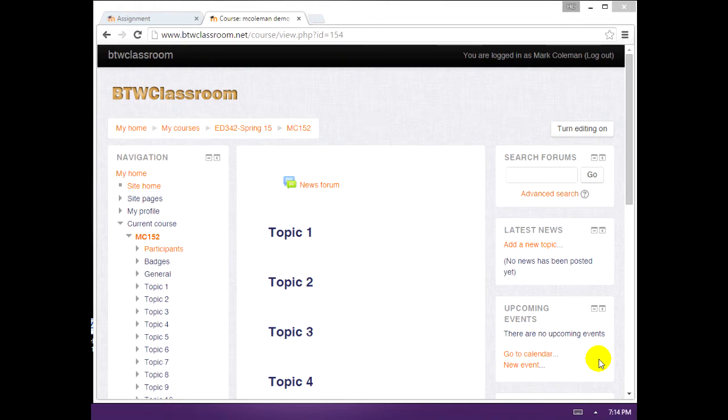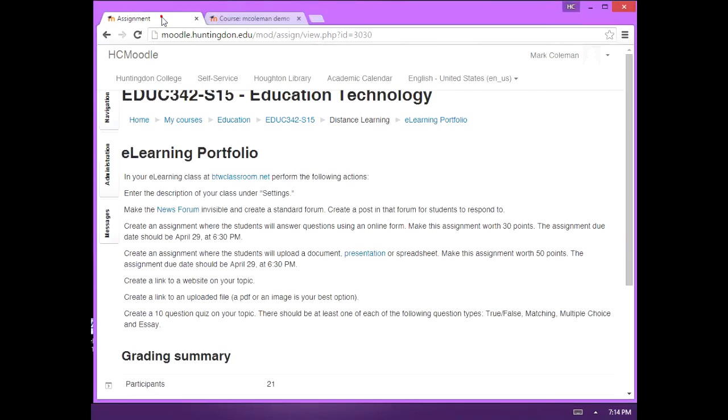Okay, I'm going to give a quick rundown of how to do your project. I've got my class called up at BTW Classroom. I have over here the eLearning portfolio assignment.